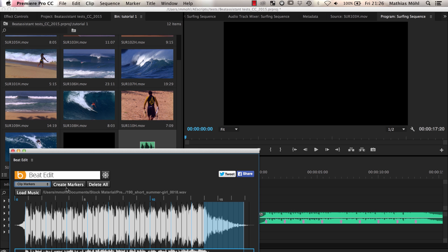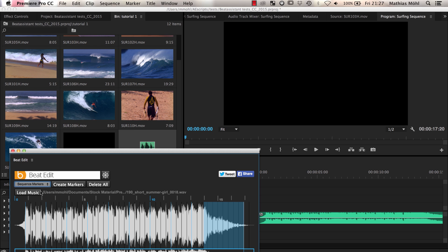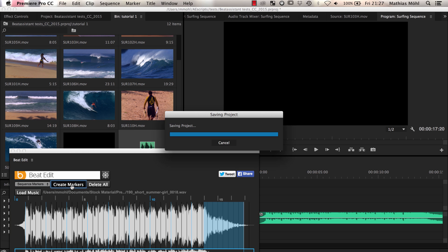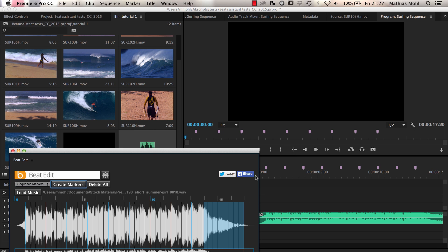So we click delete all and you can see that the clip markers are not visible anymore. Now we choose to create sequence markers instead of clip markers and click on create markers again. Now our markers are shown as sequence markers here at the top of the timeline.